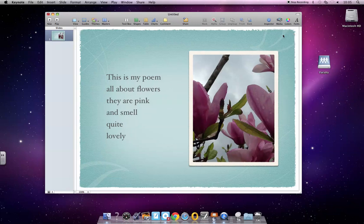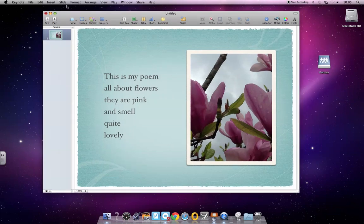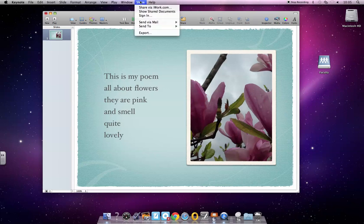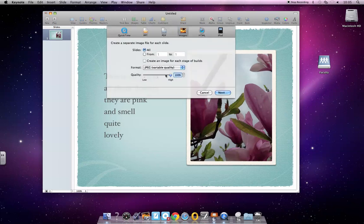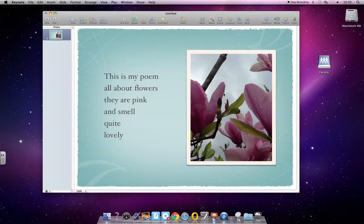I want this slide to be in my iMovie, so I am going to export it. I'll go to Share, Export, then turn the quality all the way up to high, and I'm going to choose JPEG. If I want all of them I'll choose all, but if I only want one or had to go back and make a correction, I'll choose from. I'm going to make sure image is selected here and hit Next.